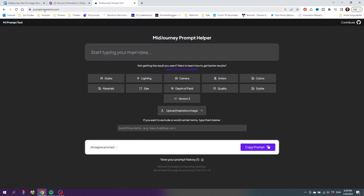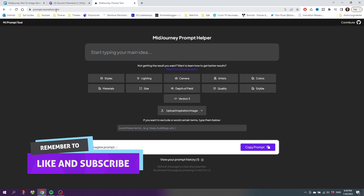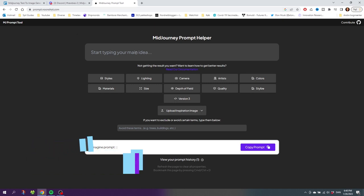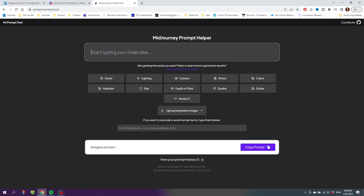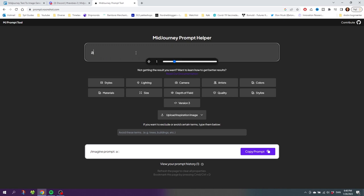Go to prompt.noonshot.com, there'll be a link down in the description as well. Now start typing in the main idea as it says right here, and our main idea is a guy in a fantasy city. Now I can go down to these options right here and add a specific lighting, a specific camera, depth of field, quality, and really most of the things you'll ever need.